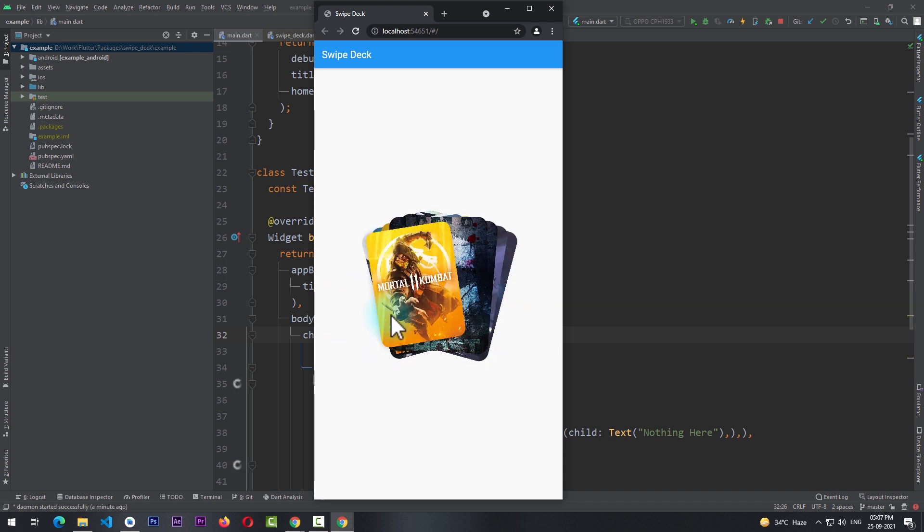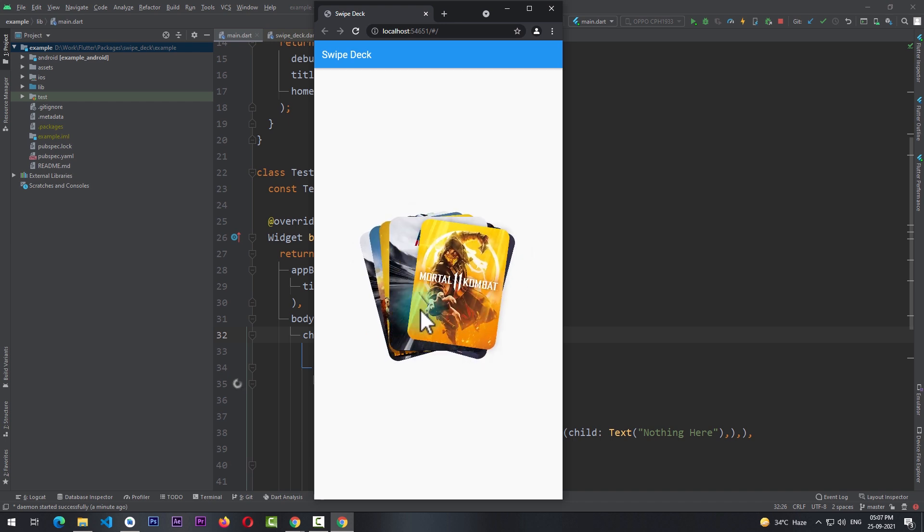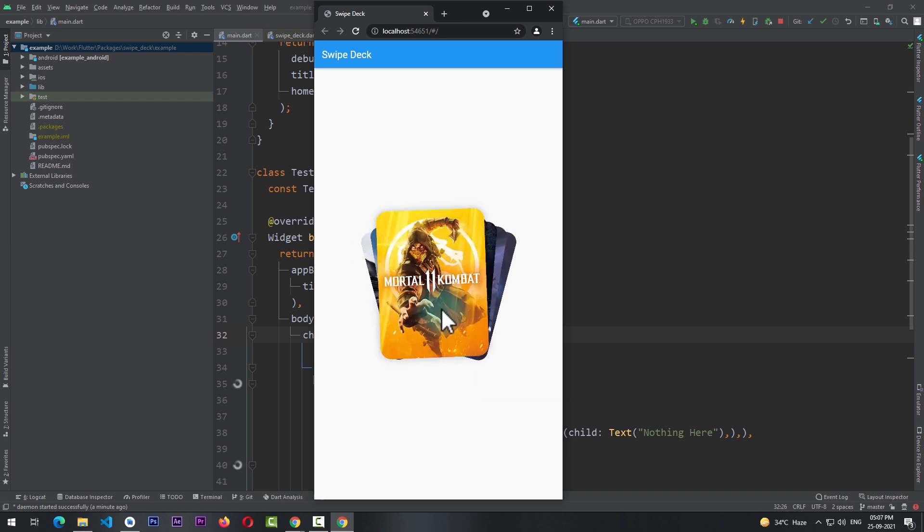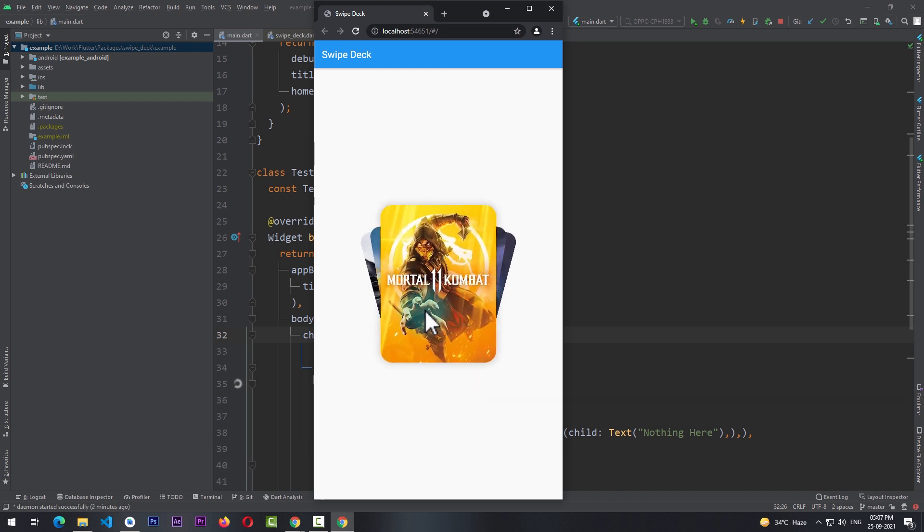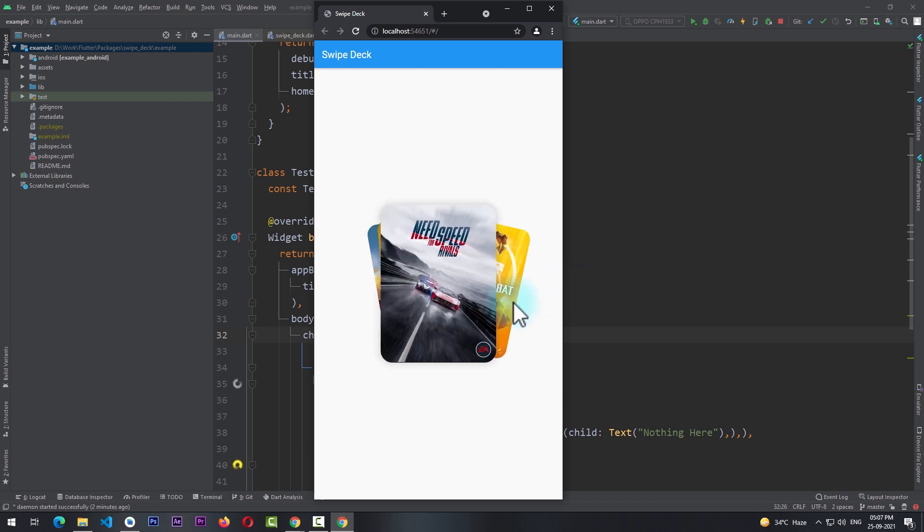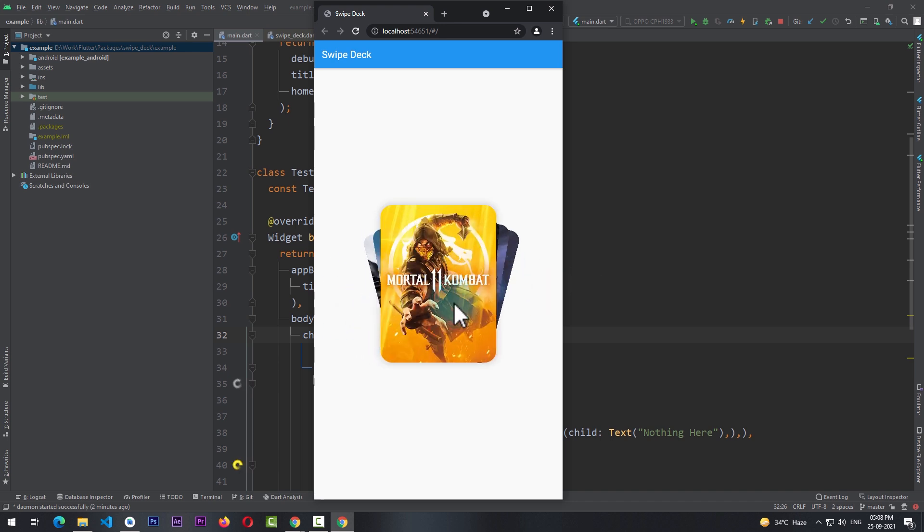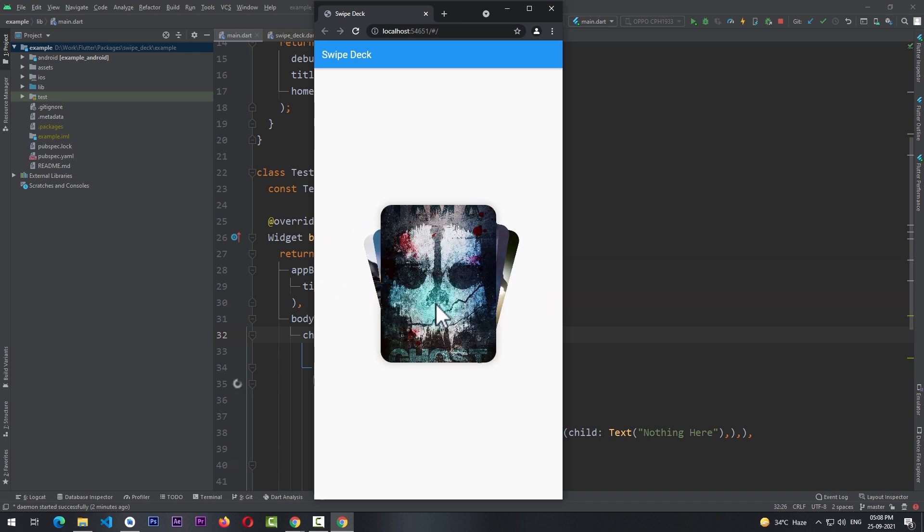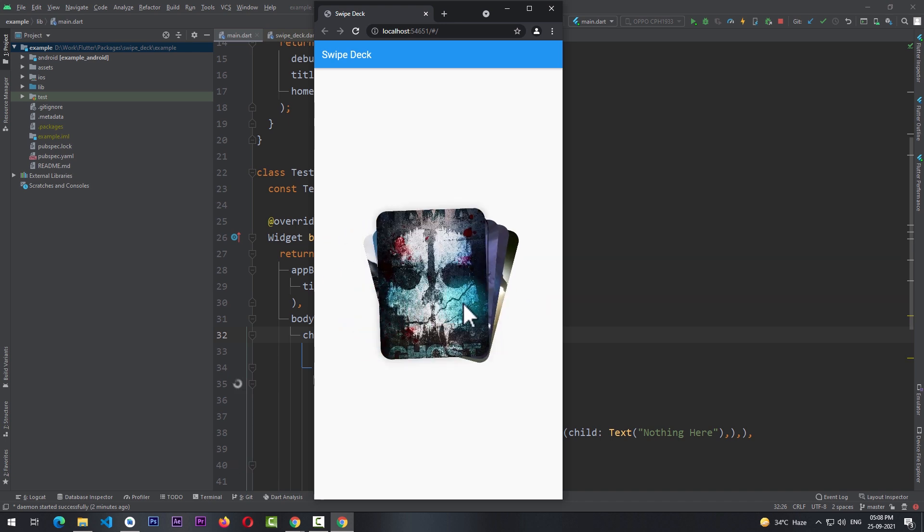I can swipe through them. I can click and drag the topmost image, swipe it to move it to the right, and I can swipe left to bring back the image and so on.